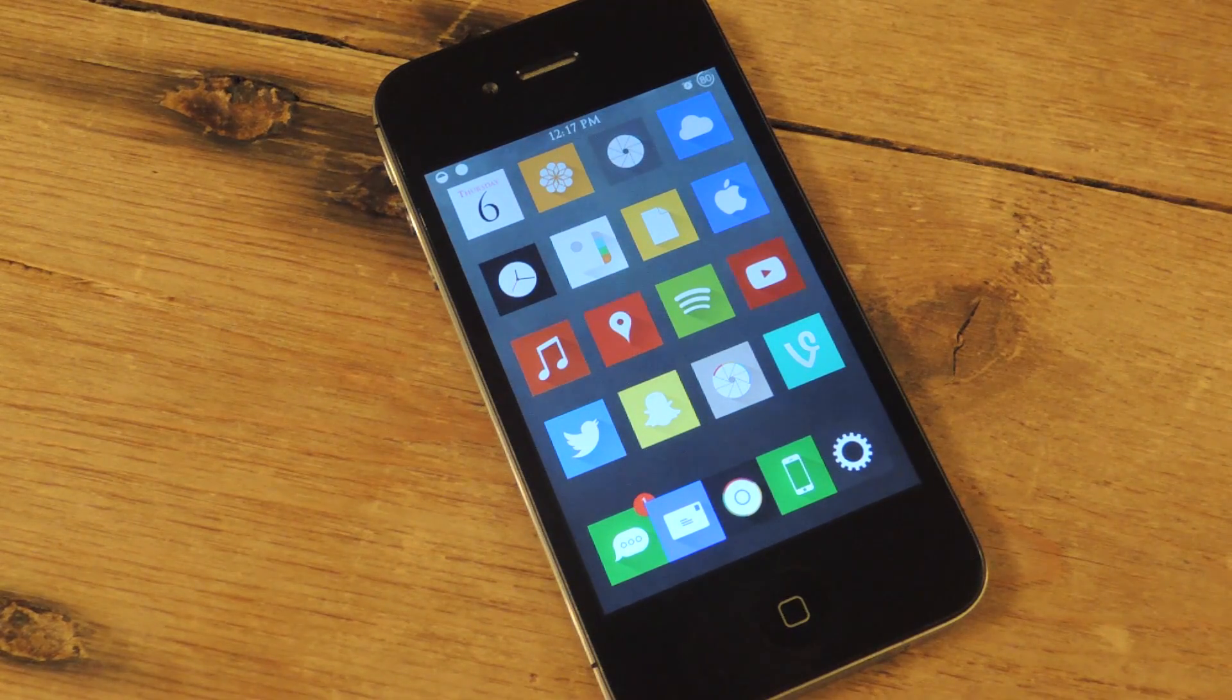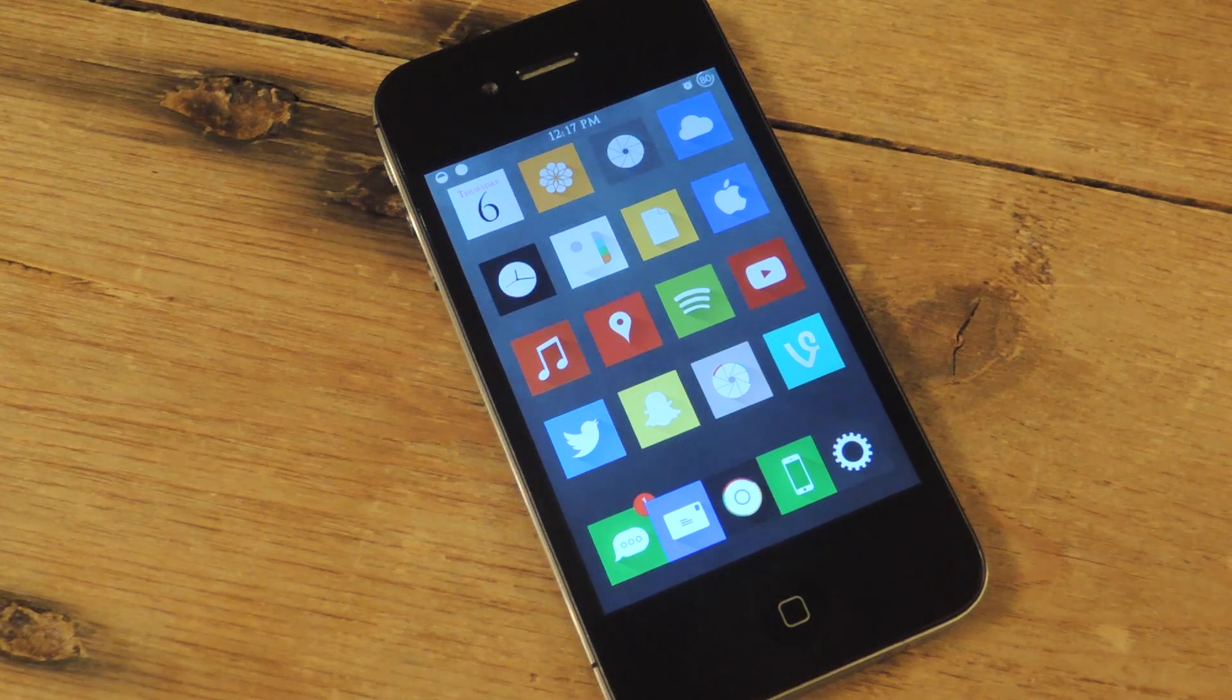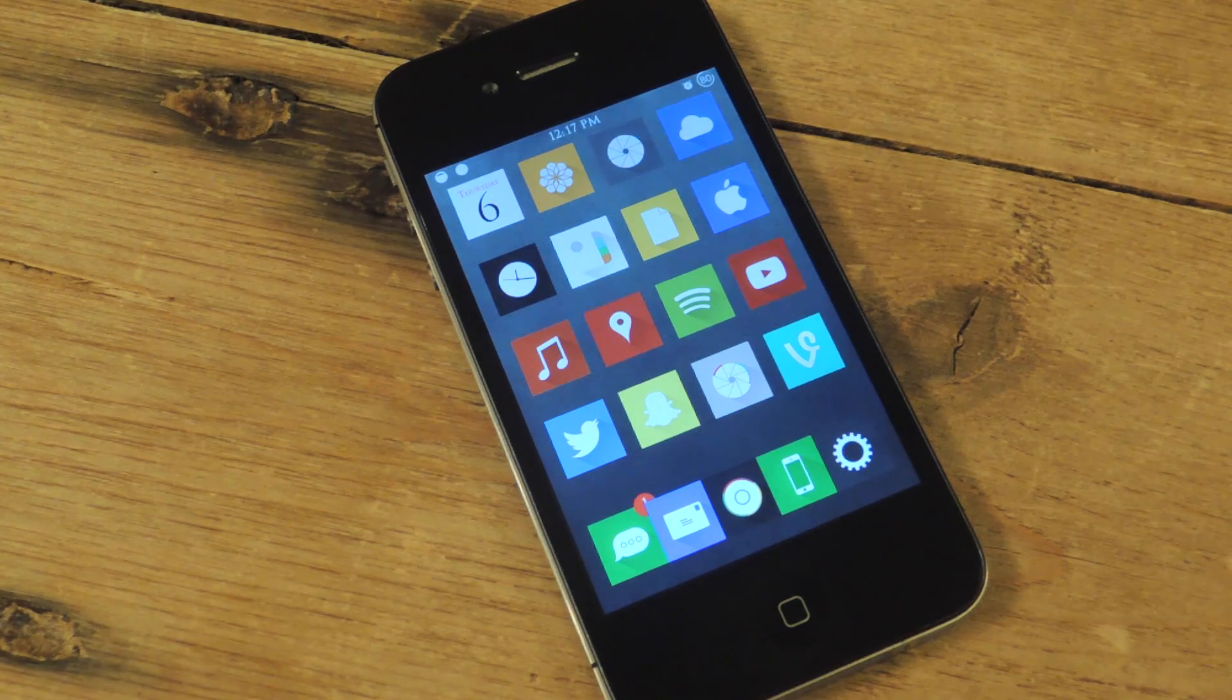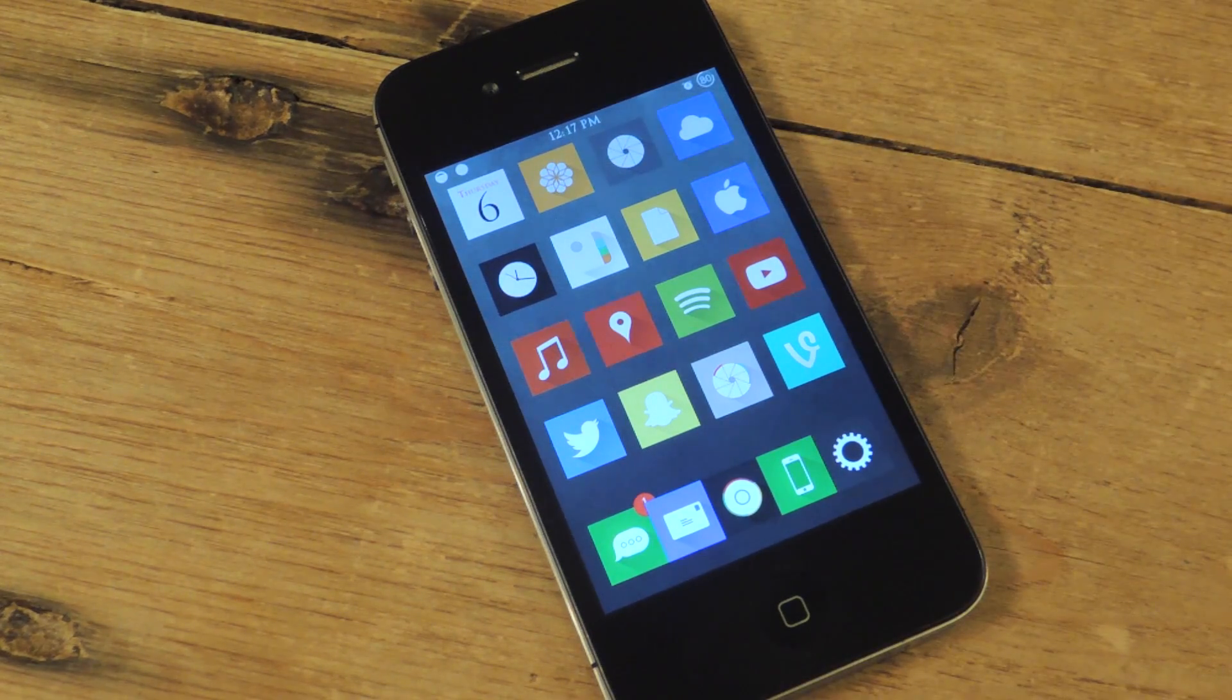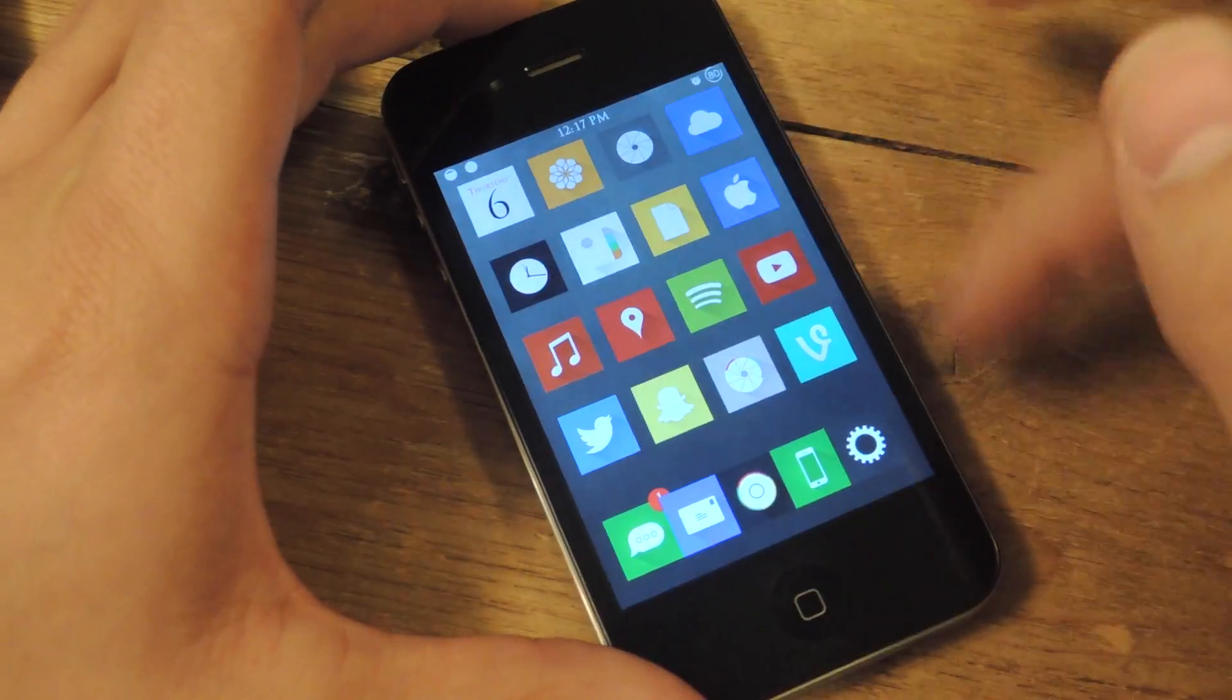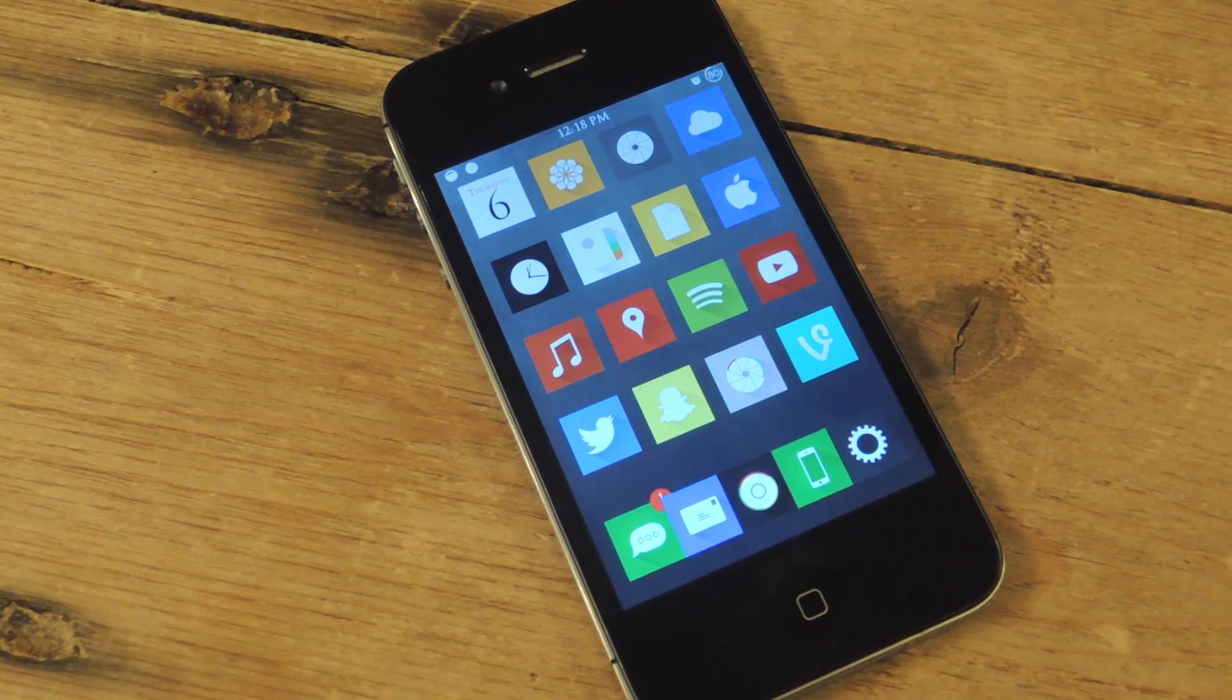What's up everybody? It's Neil here with iOS SoftModder. Today I'm going to show you another free tweak available on Cydia for your jailbroken iOS 7 device, which will let you hide a lot of features from your interface, such as features in your status bar, your control center, your springboard which is like your home screen, and also your lock screen.